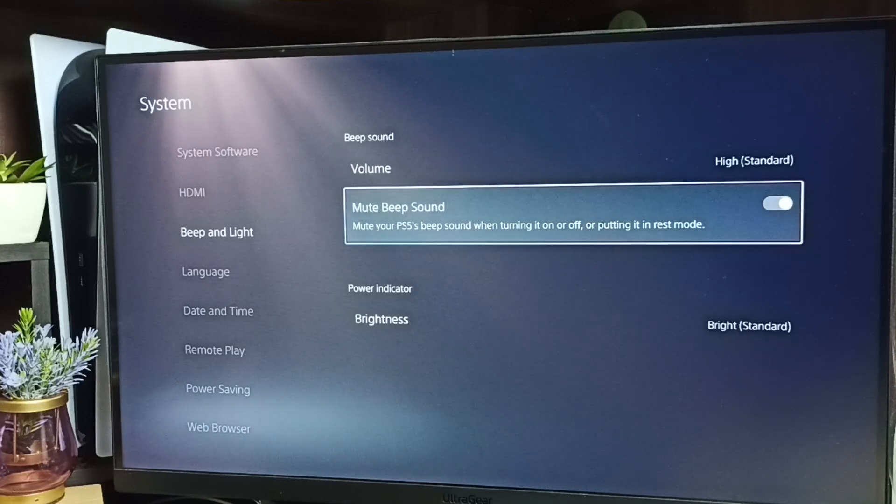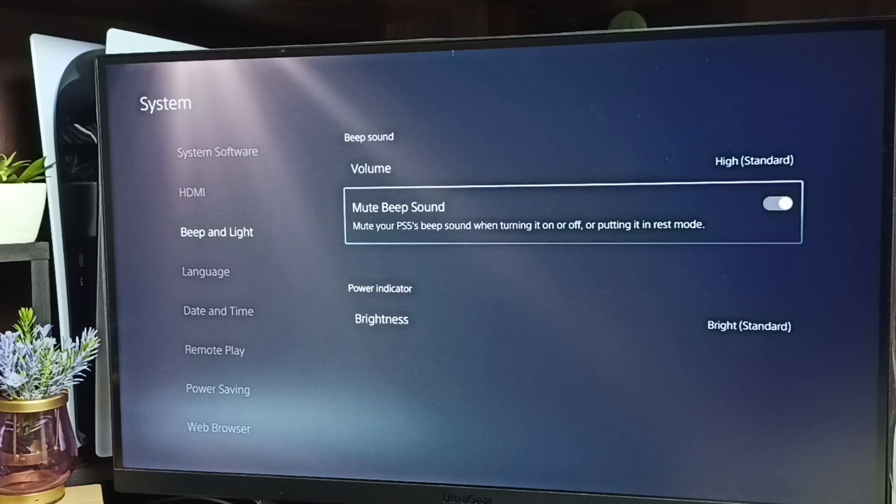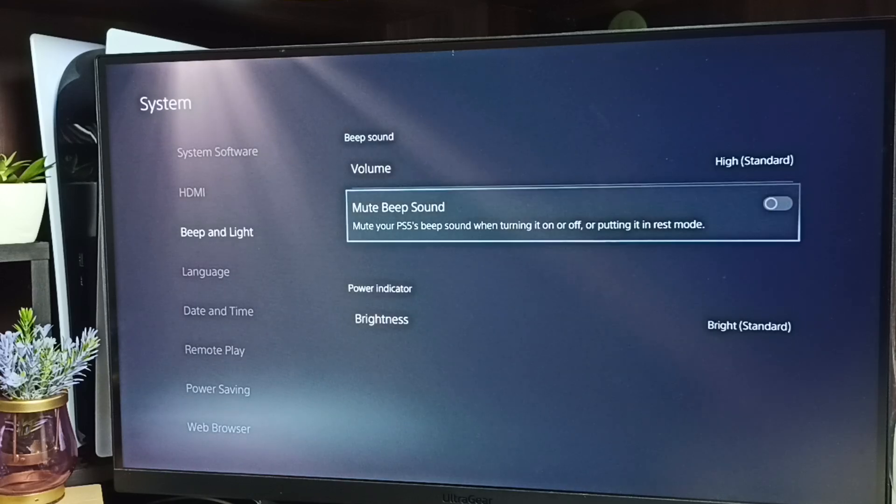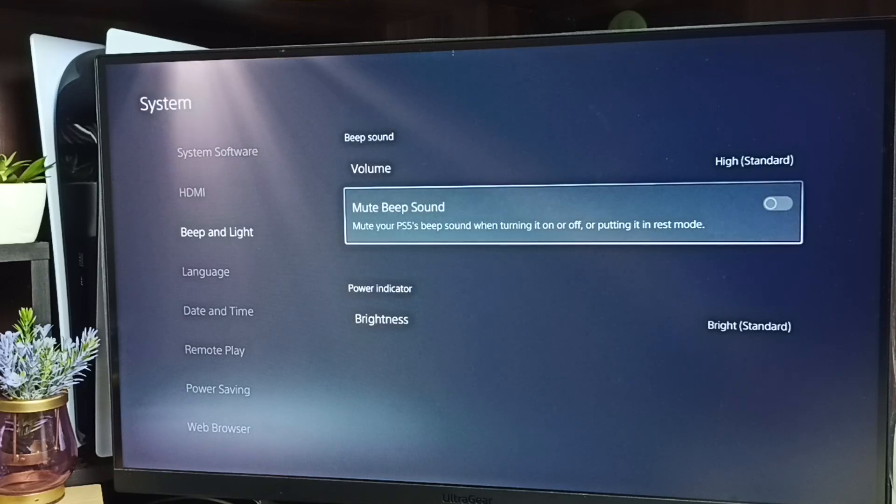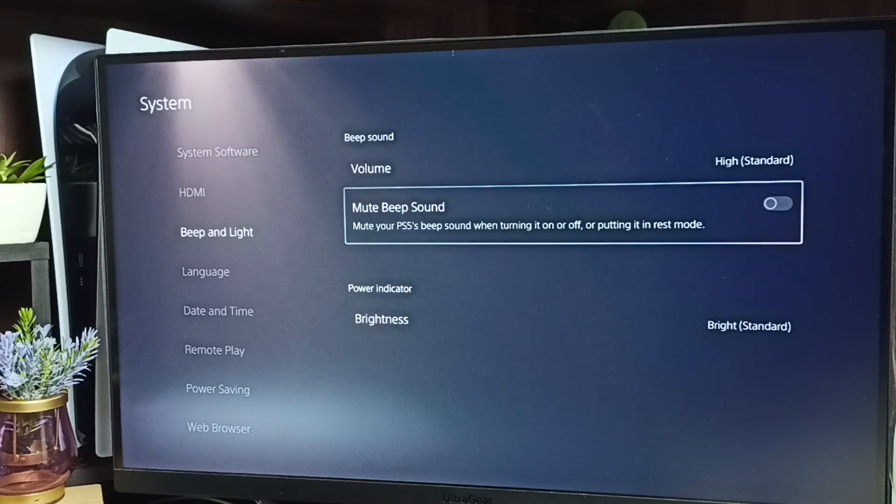Later, if you want to unmute, come here and just disable this option. Done! I hope you enjoyed this video.